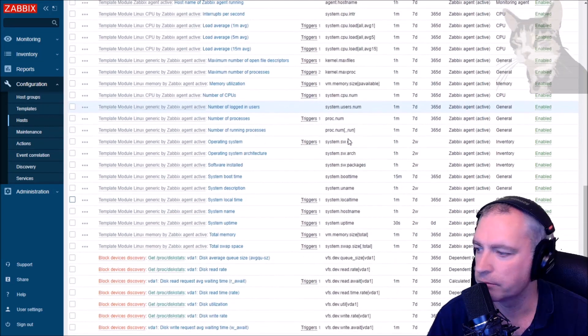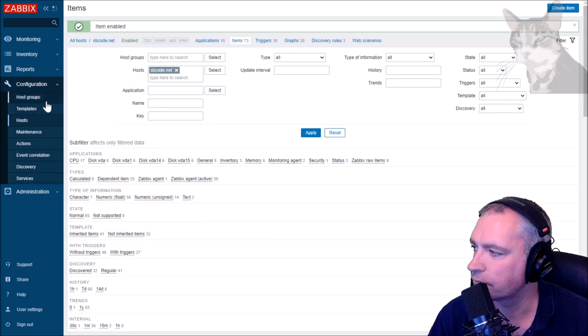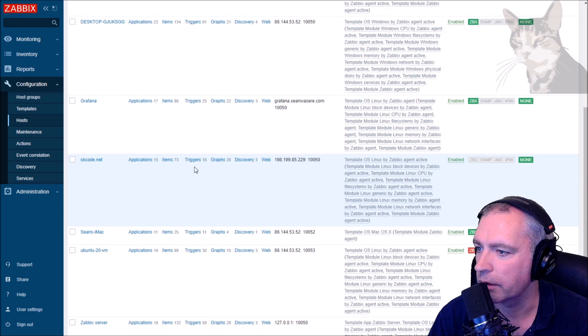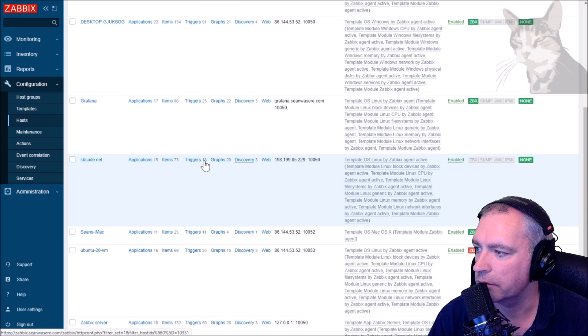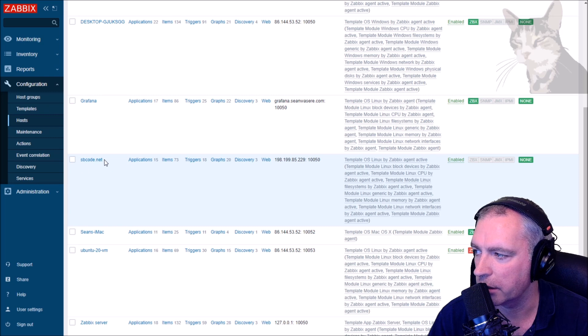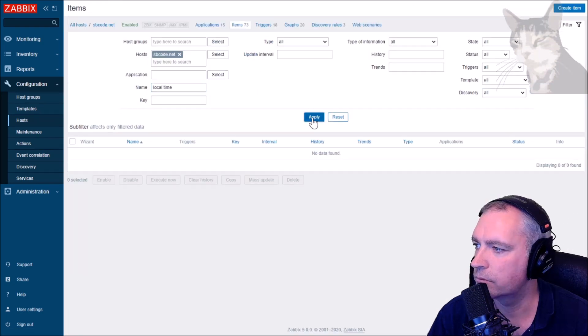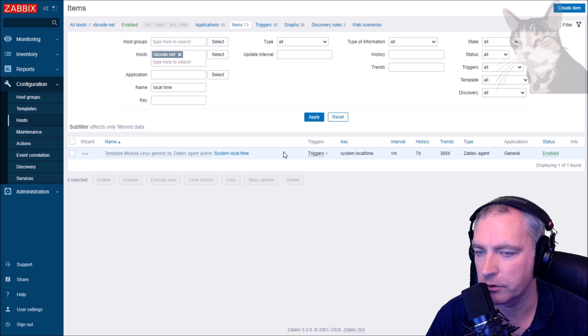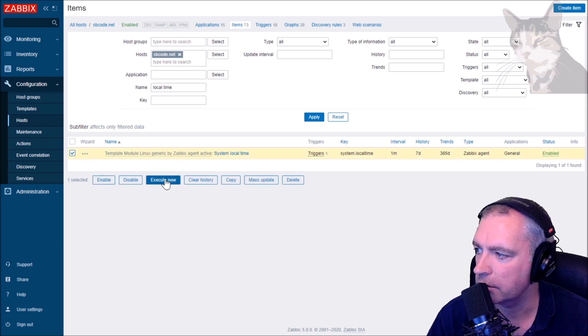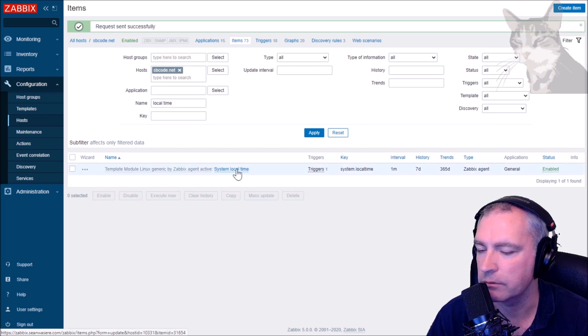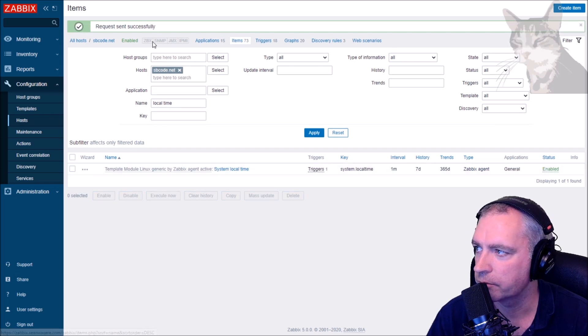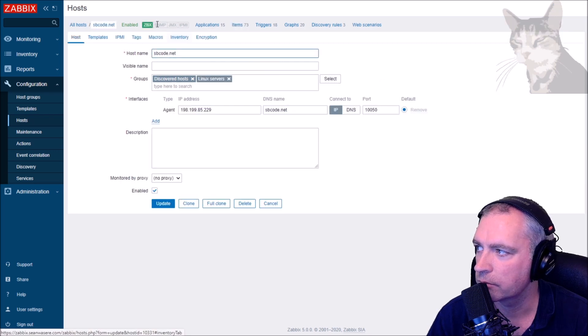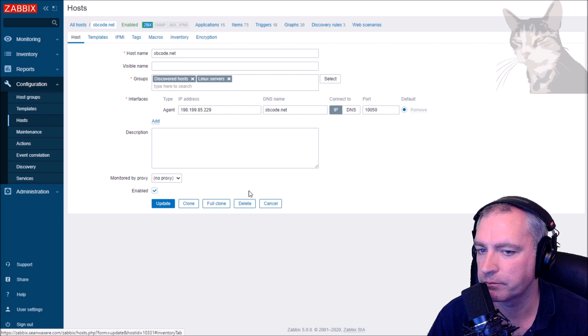With the CentOS, well I'm going to need to create a firewall rule for that, but I'm not going to bother until I need to. sbcode.net, we just also don't see anything there yet. But if we look back at the items, if I search by local time, I select here execute now because that's a passive check that will work. So hopefully next screen refresh, there we go, it works.